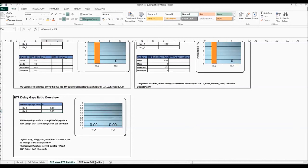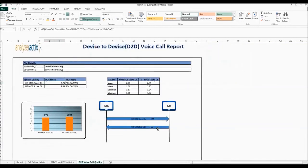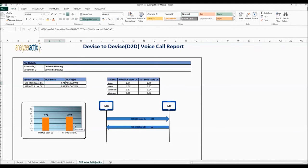And then finally we've also got the device to device voice call quality. So we've got the Polk and MOS scores here where we're comparing the two devices. And you can see here that the call quality wasn't great in this case.